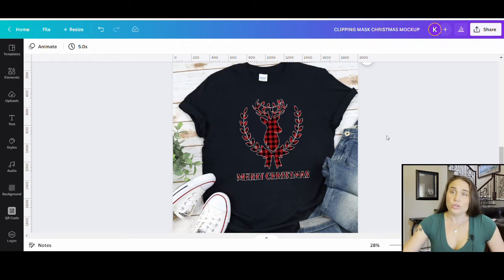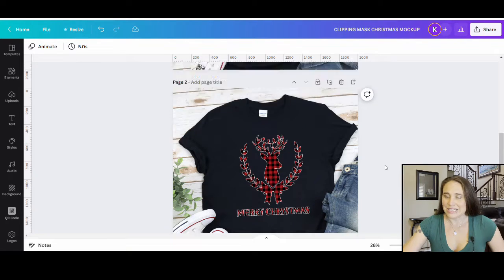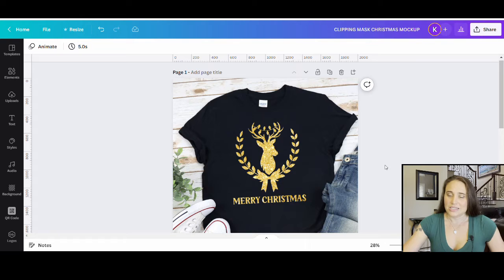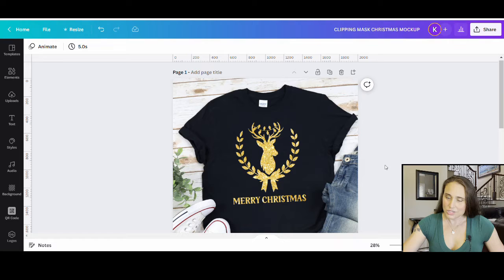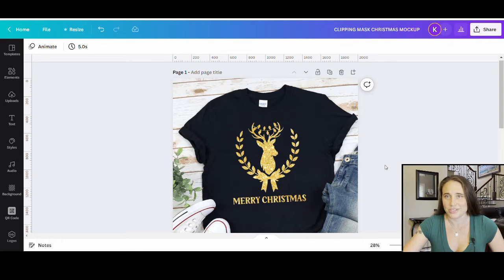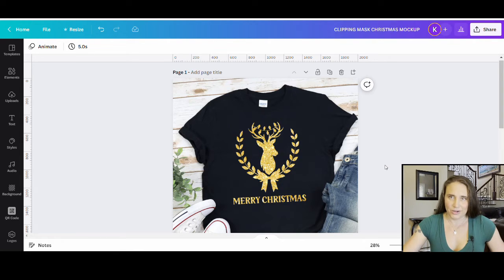Just to show you could do this with anything, I also did a second version of this design — the exact same design, only this one uses a glittery gold clipping mask. We did use one outside source: PhotoP. You don't have to create your own account, it is totally free to use, and it is very fast and easy.